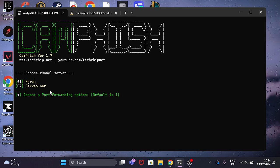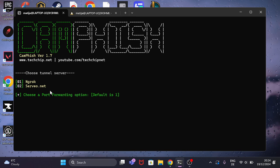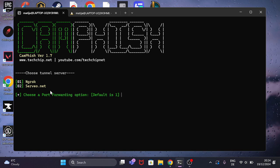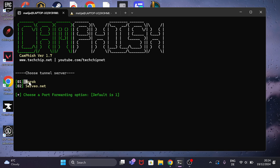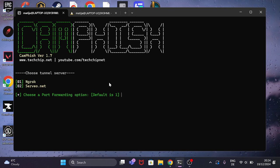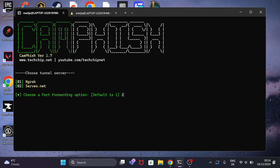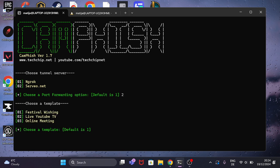So let's stop talking and get straight into the video. As you can see, it's telling me to choose tunnel server. I prefer Ngrok.